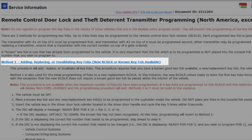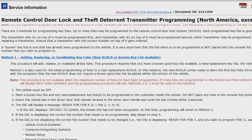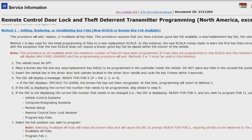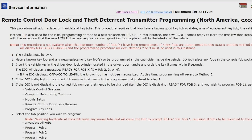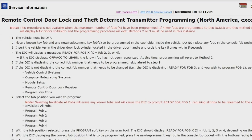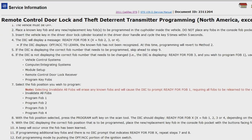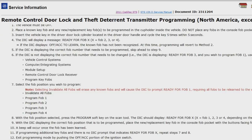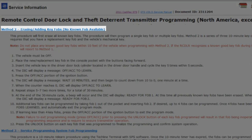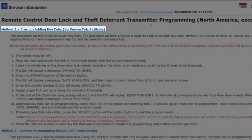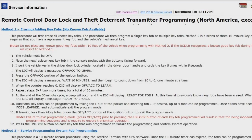Method one is adding, replacing, or invalidating key fobs with a new RCDLR or known key fob available. This method allows you to add a transmitter if you have a known transmitter, to the next slot available, or using the scan tool, add a transmitter to any slot or invalidate all fobs. Method two is erasing and adding key fobs with no known fob available. This procedure will first erase all known key fobs, then program a single or multiple key fobs with a series of three 10-minute key cycles for a total of up to 30 minutes.